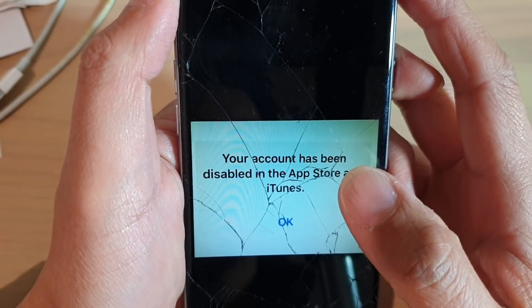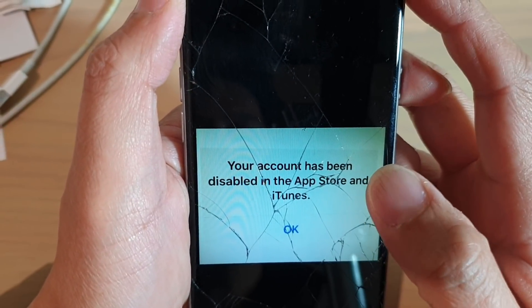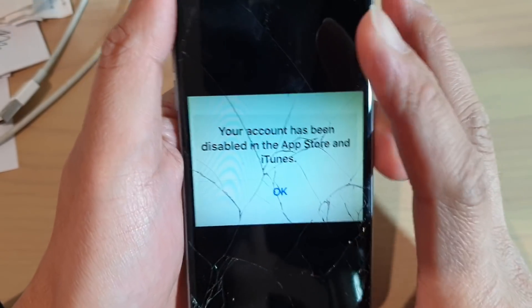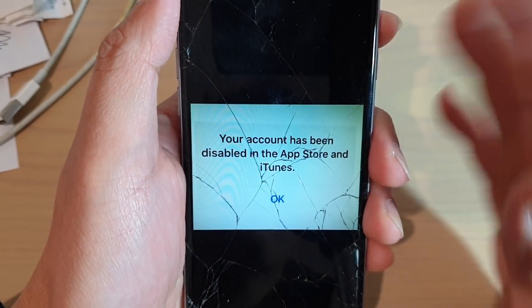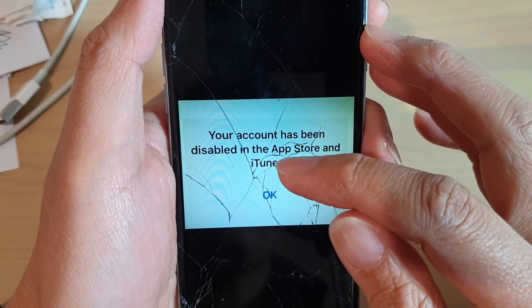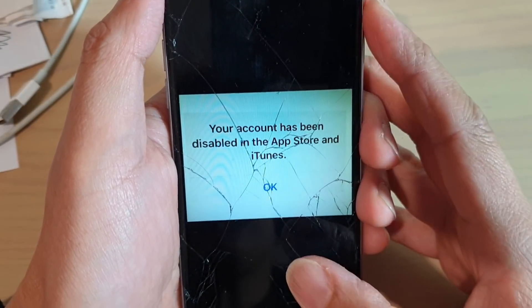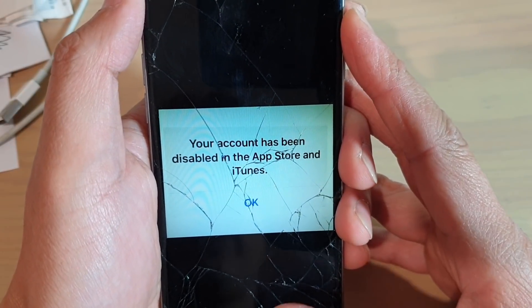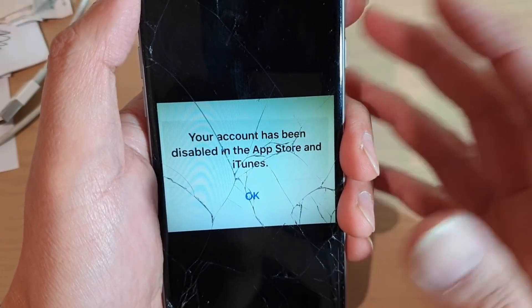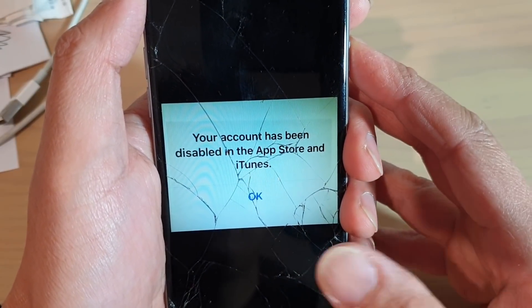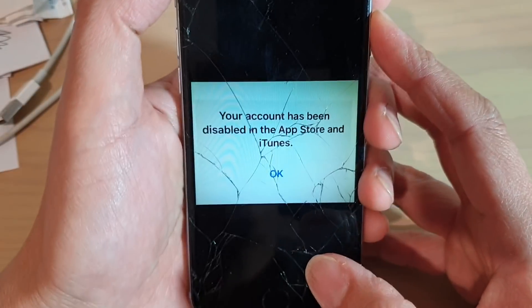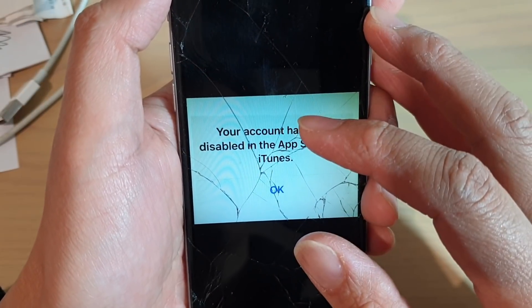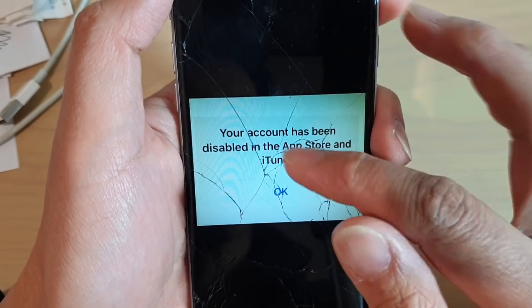How to fix the error: your account has been disabled in the App Store and iTunes on your iPhone. There could be a number of things causing this error depending on what you have done. If you have been trying to avoid putting in credit card or payment details from your iTunes account, you may have done a number of things that caused this error message to pop up.